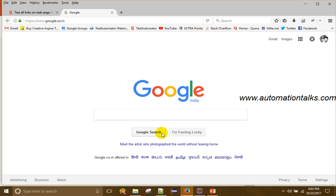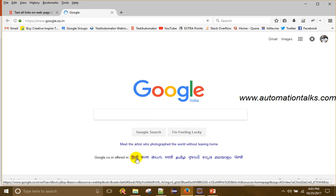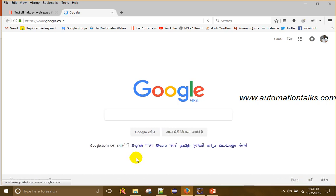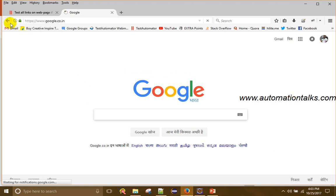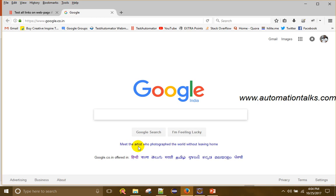The first way to do this is to click on each link manually and check if it works fine — for example, click on Hindi and check if the page loads in Hindi. But this is very time-consuming, so we can automate this.